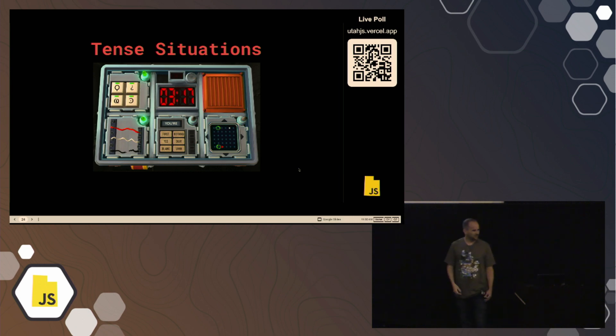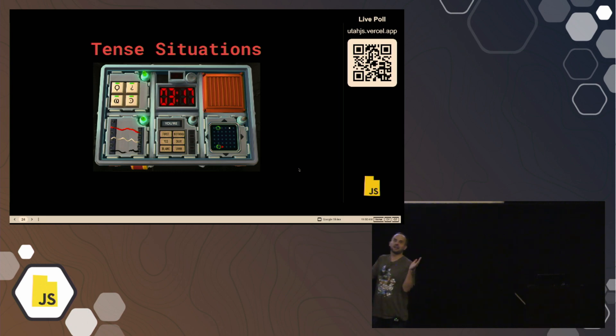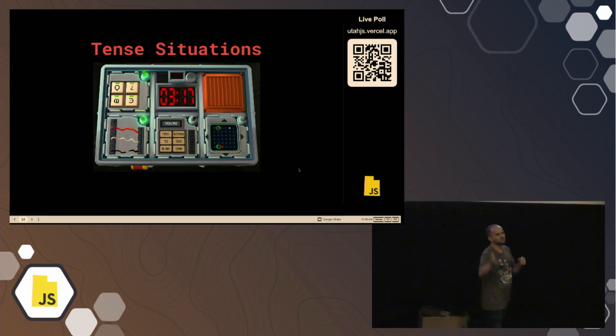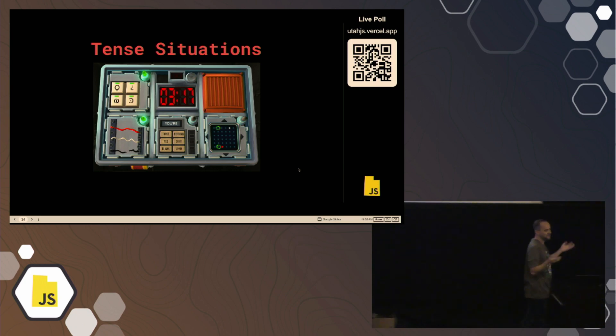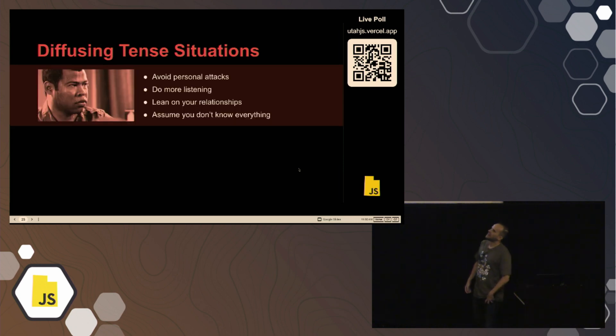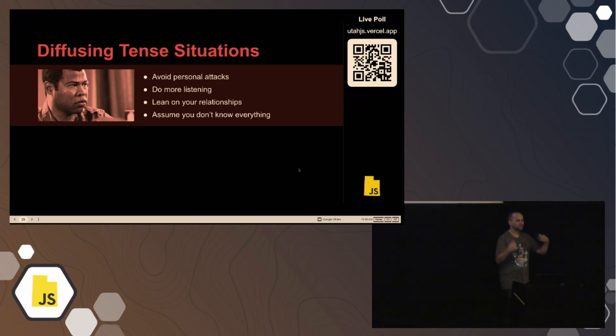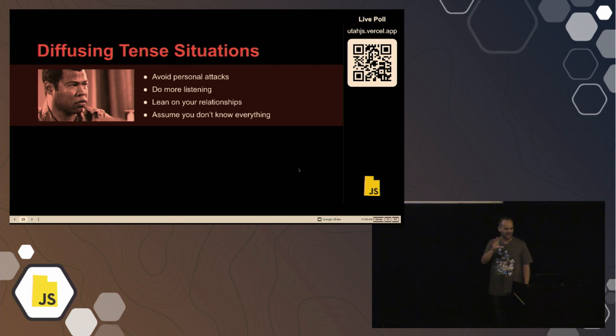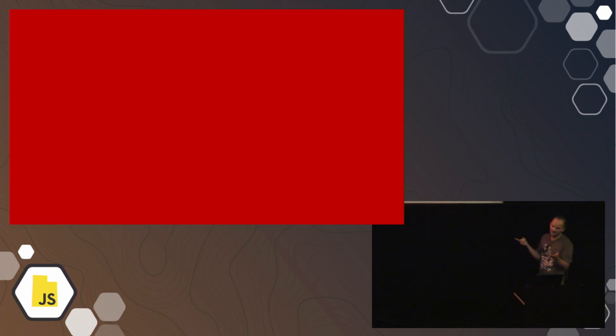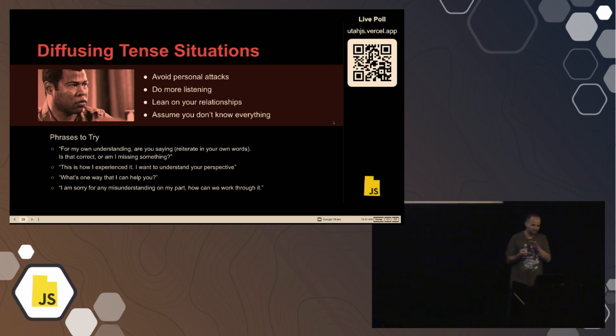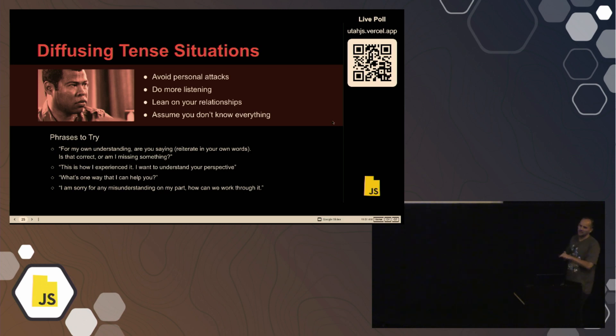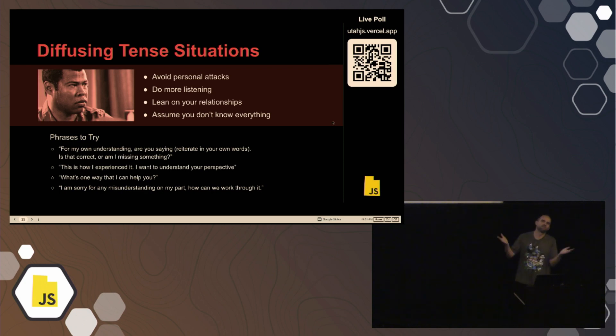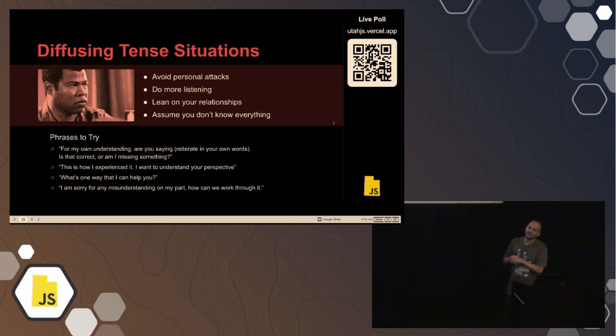So moving on here, so anyone ever been in a tense situation at work where maybe someone's yelling at you, or maybe there's a very passionate disagreement? Anybody? Yep. So that happens, hopefully not very often, but depending on company culture, it can happen more than it should. And so the question there is, how do we talk about ways to diffuse these tense situations? Right? And these are four things that at least have helped me over the years to really help not get that into a worse state. So one is avoiding personal attacks, like let's not call people dumb. So avoid attacking people, do more listening, of course, hopefully you have some relationships that you've built with the other people. And of course, assume you don't know everything, there's going to be a lot of context you just don't know.